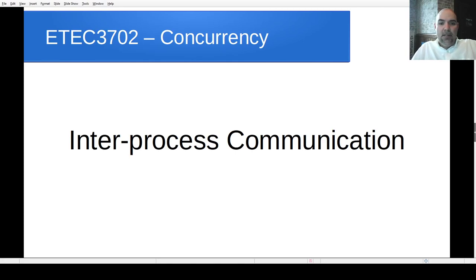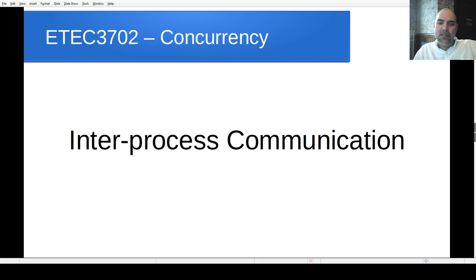Hi everybody. Today is the first day of our online-only instruction. I hope everybody's staying safe, staying away from people, washing your hands, following directions.